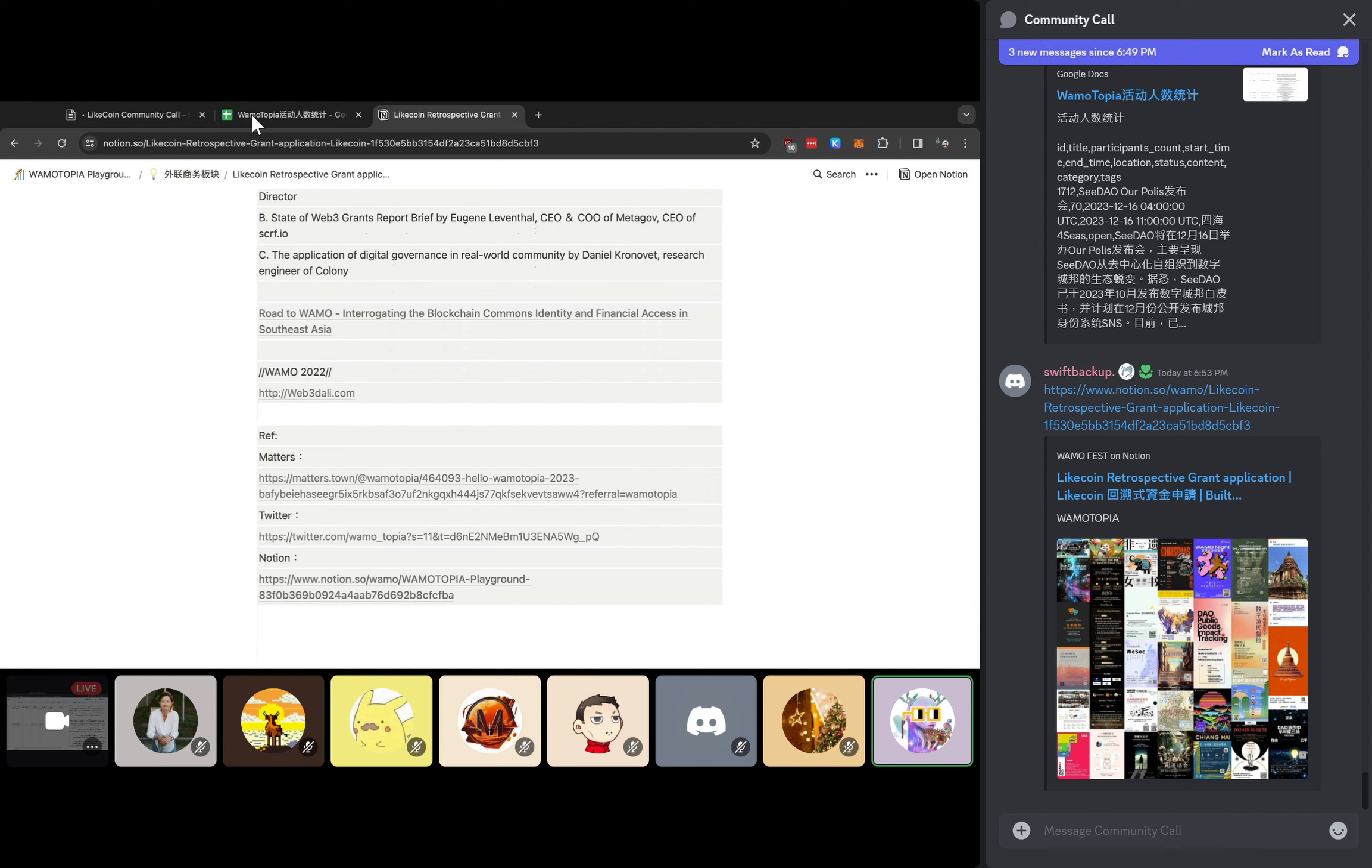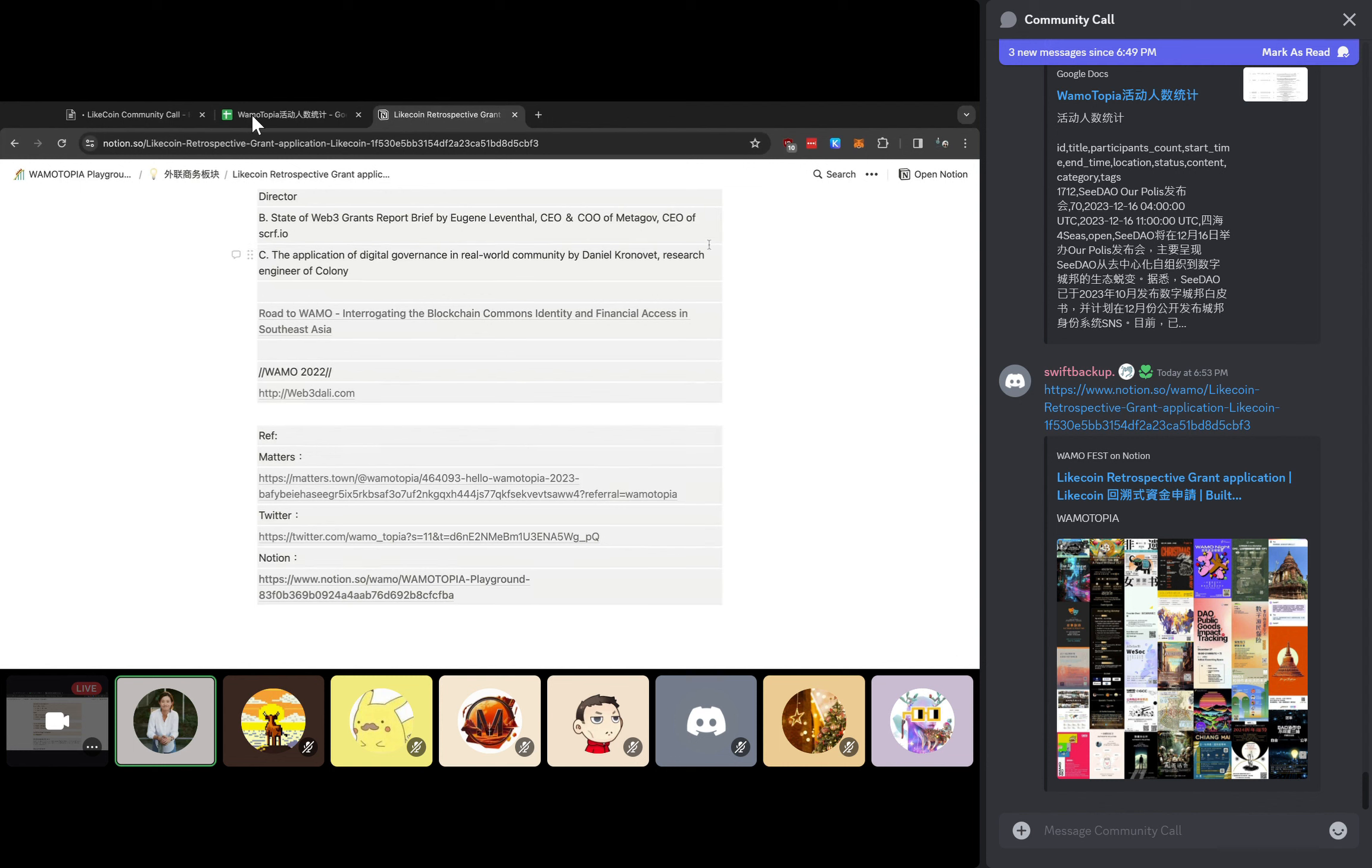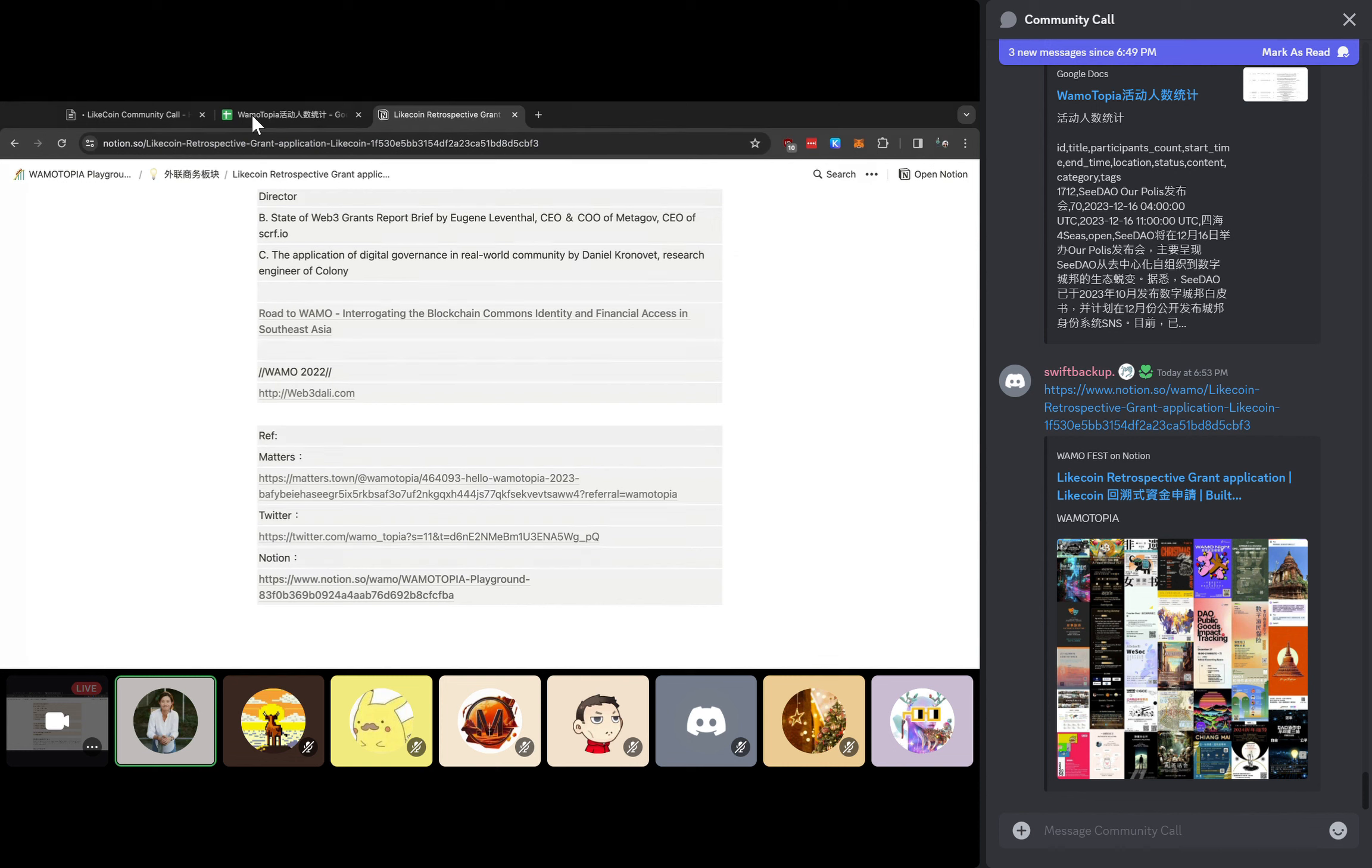But if we can get LikeCoin support, then we can utilize the Writing NFT to share the articles to our members and increase the exposure of Writing NFT and also LikeCoin to all the Chinese community and also the local Chinese community as well. Here's the little bit summary about what we are doing and what we'd like to apply for LikeCoin support.